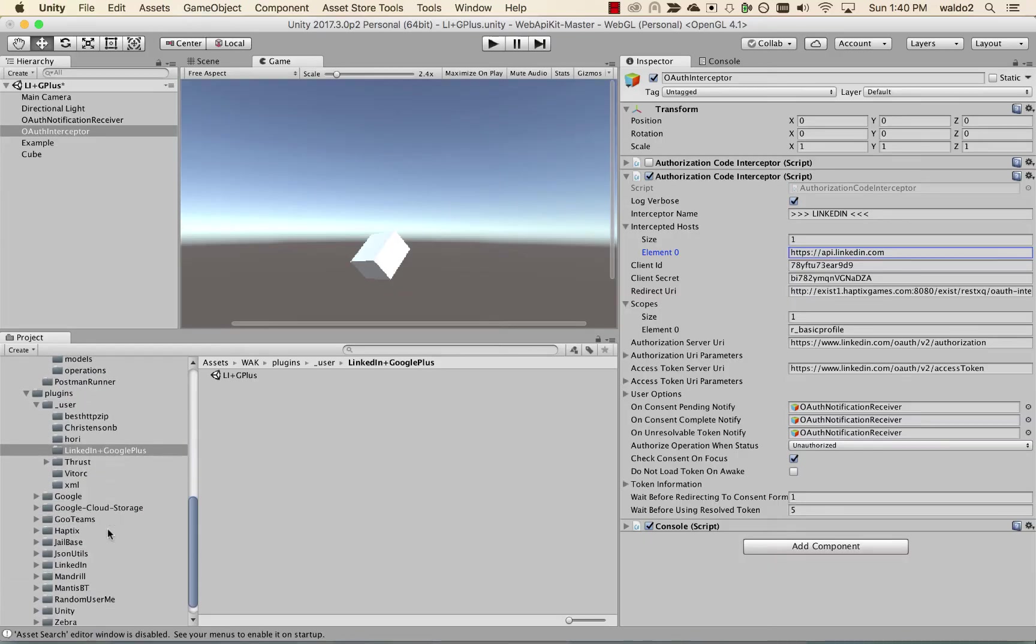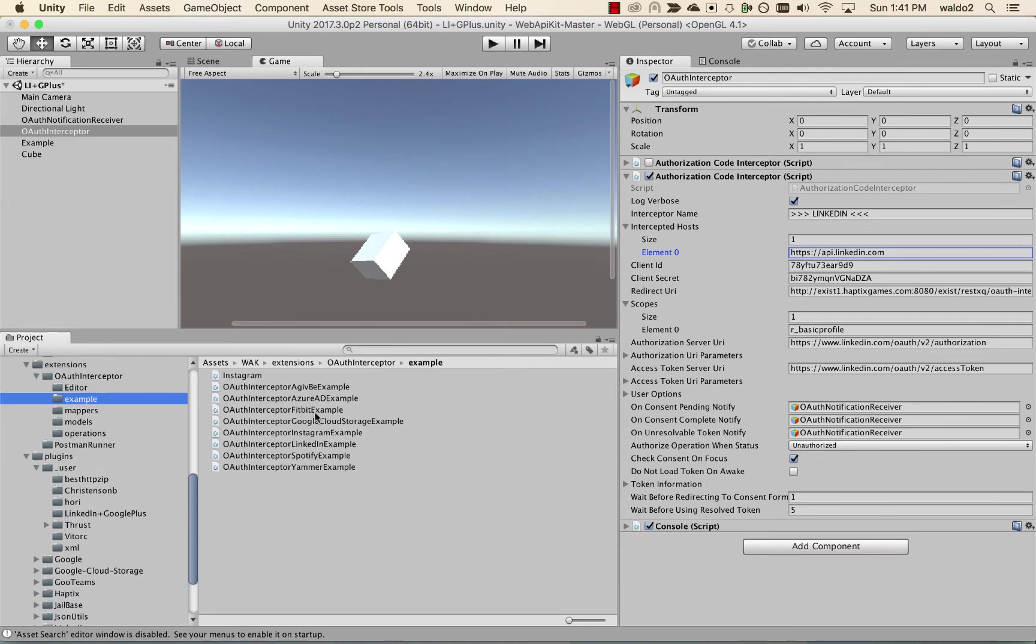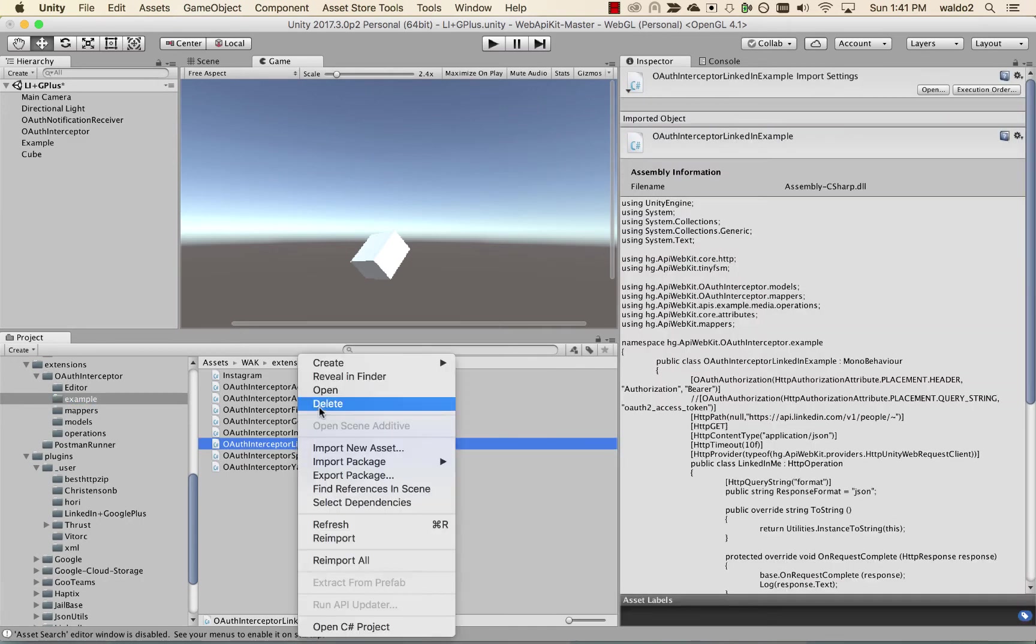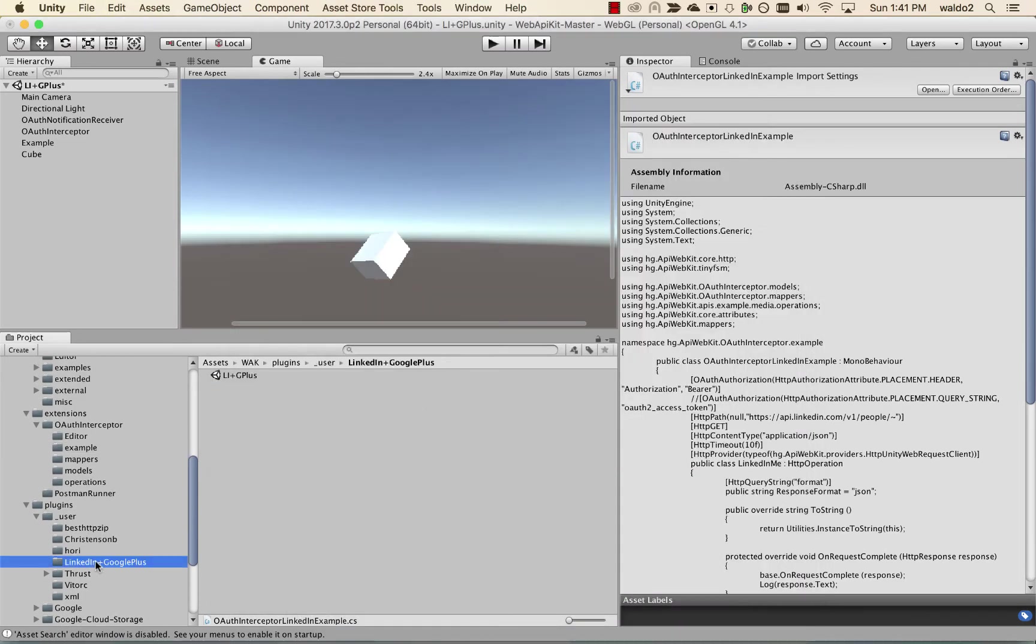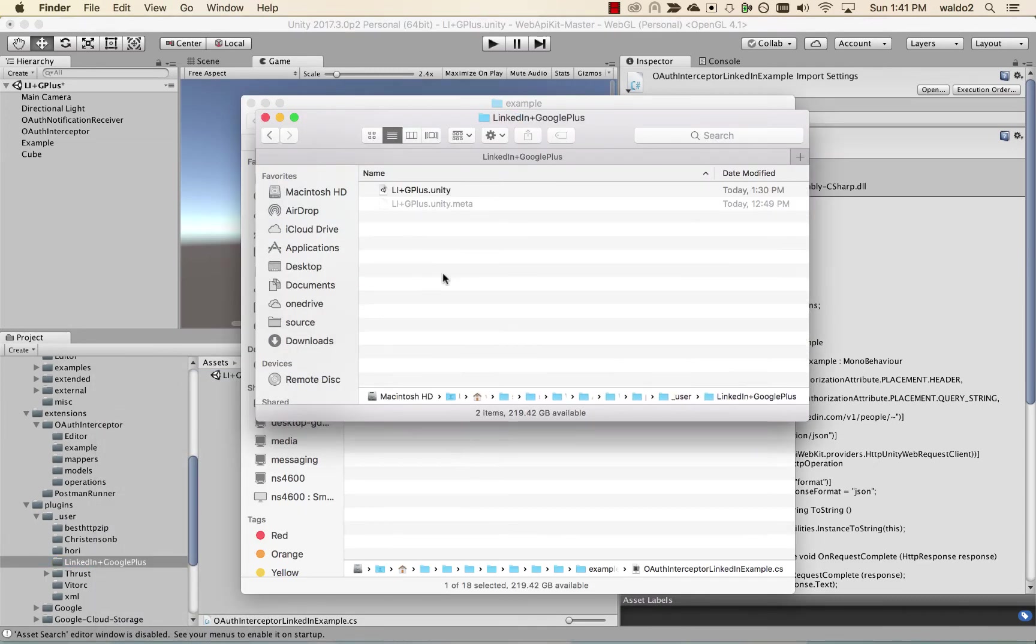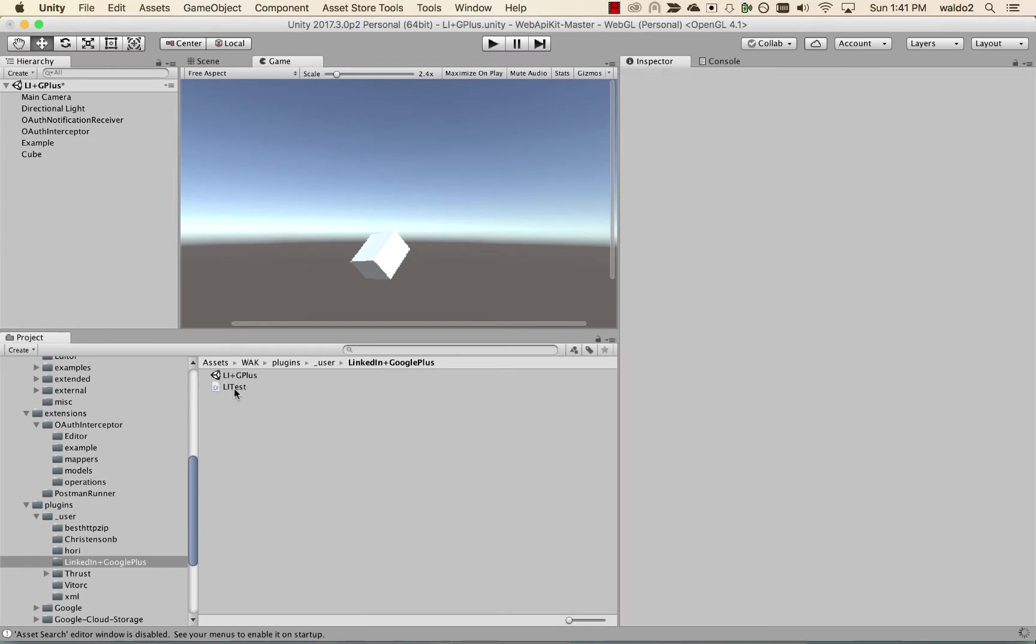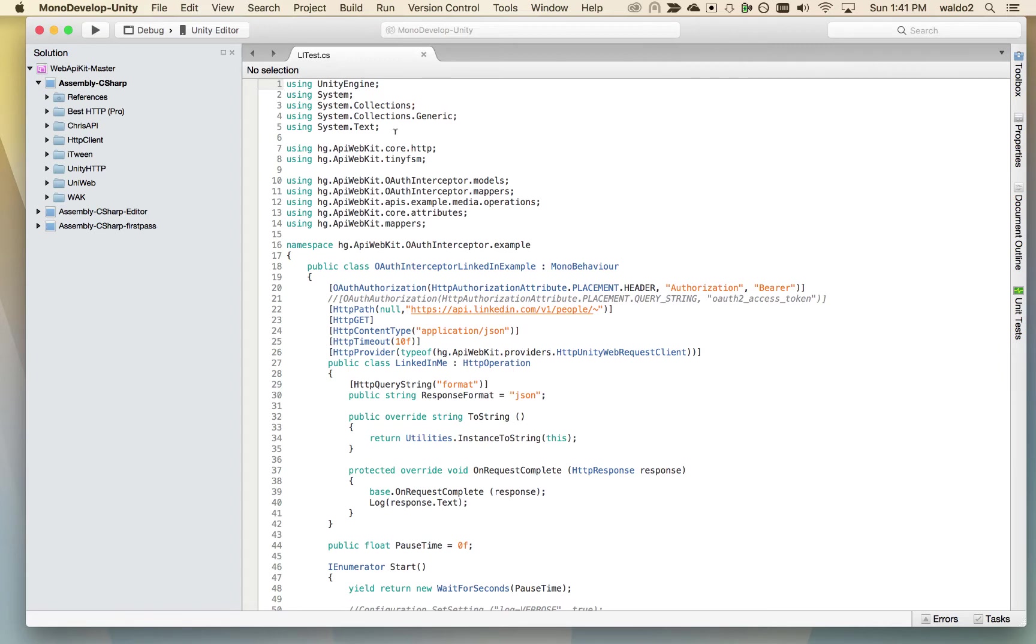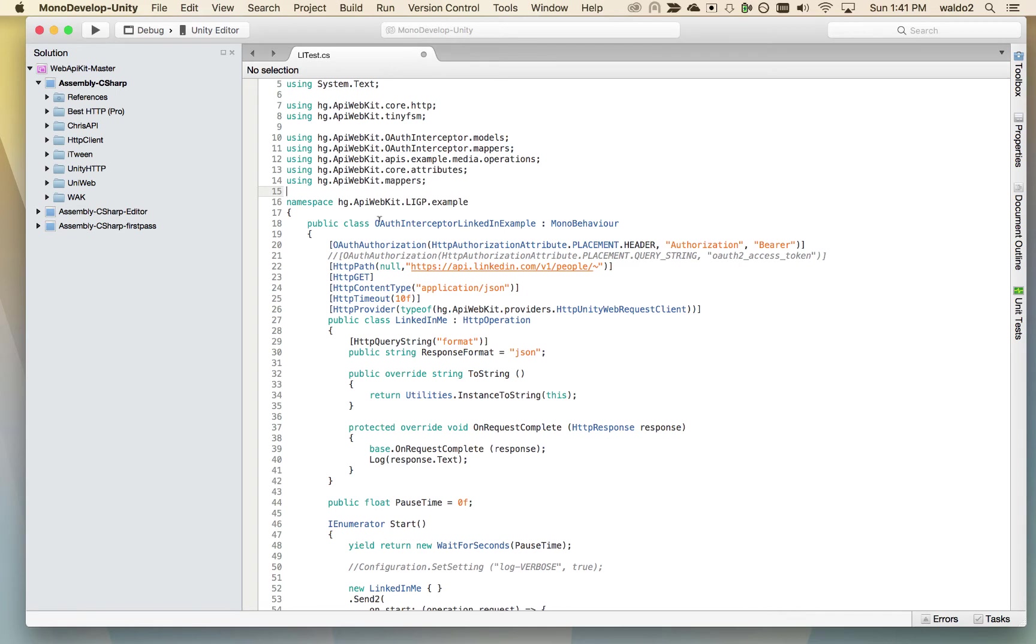So what we have here is we already have an example for LinkedIn in the examples folder. We're going to copy it over. So we're going to copy this example into our example folder that we're working on. Okay, and let's call this LiTest. Okay, I'm going to go back in here and we're going to open up this. So we've opened up the LiTest. Let's rename the namespace to LiGP for LinkedIn Google Plus example.